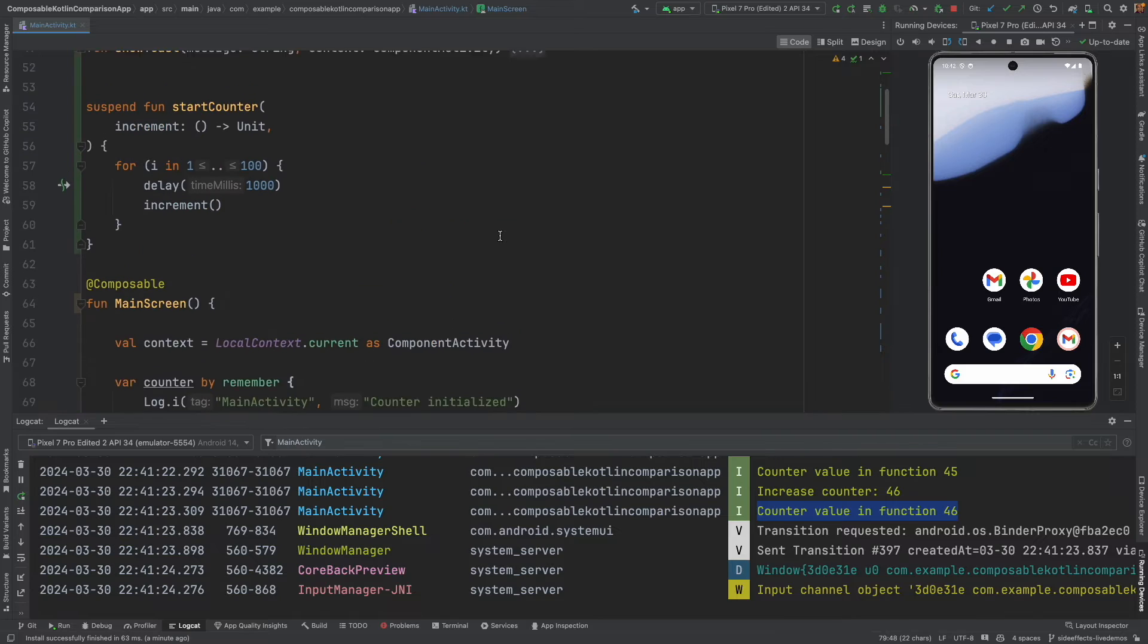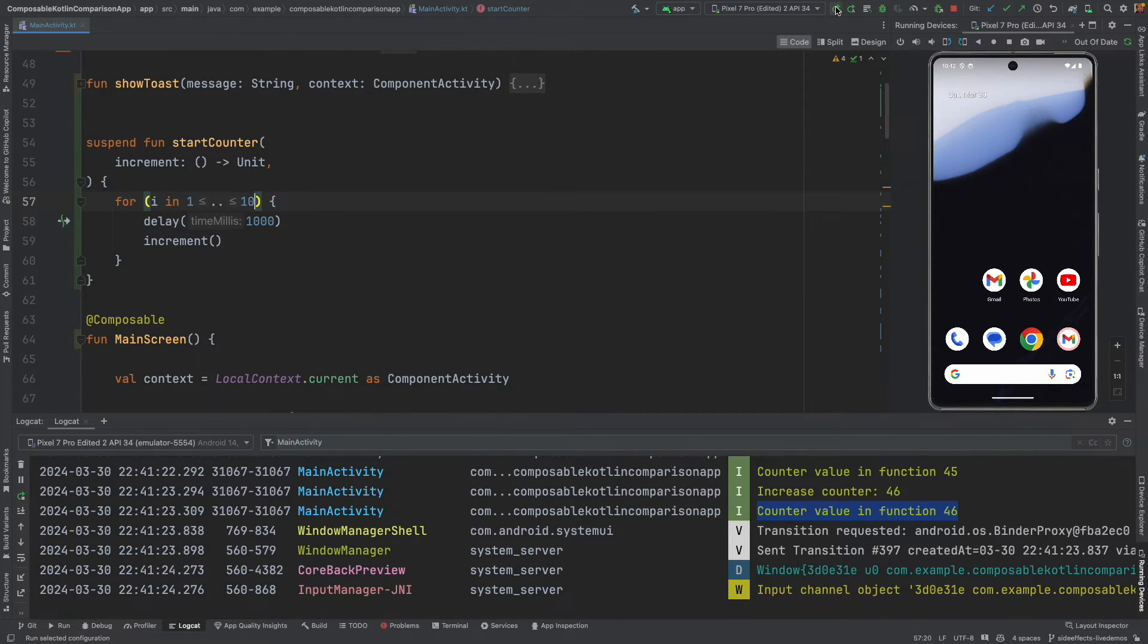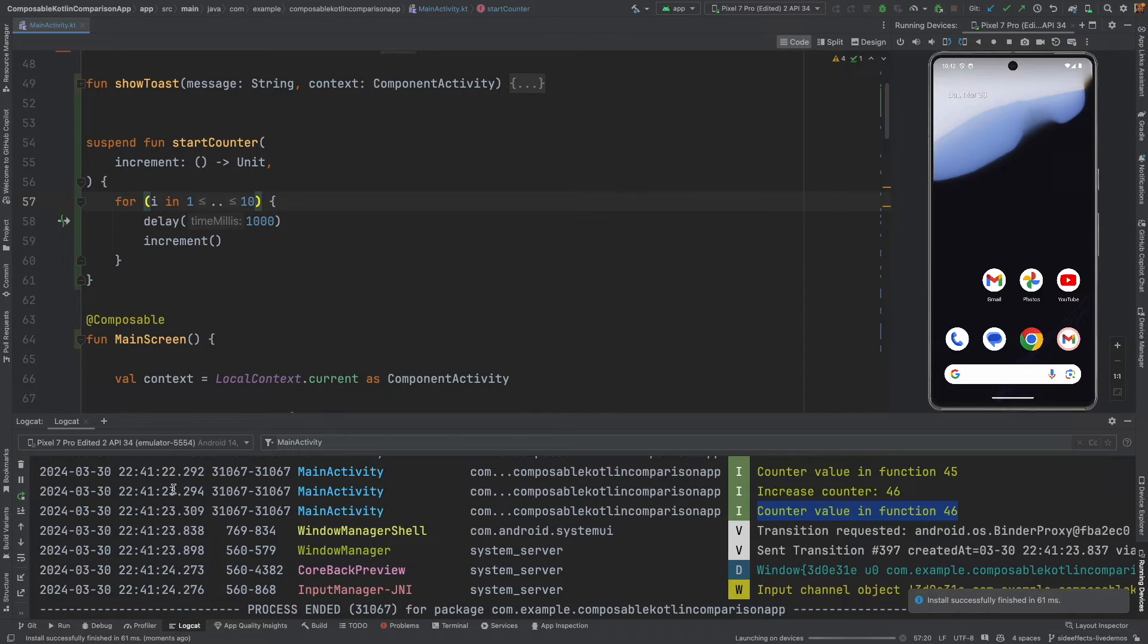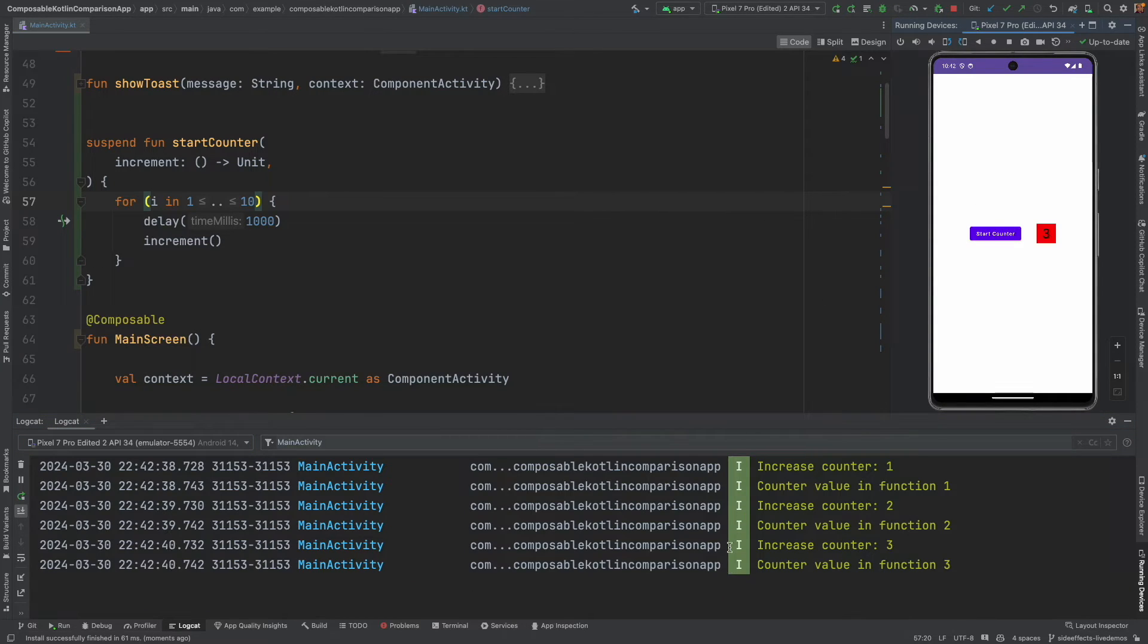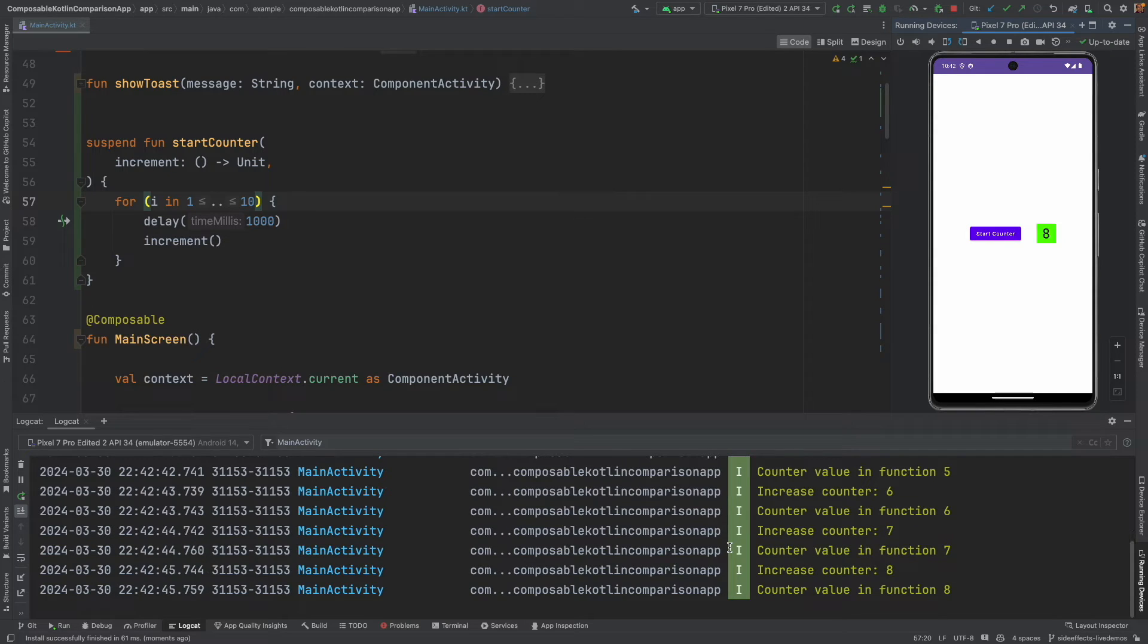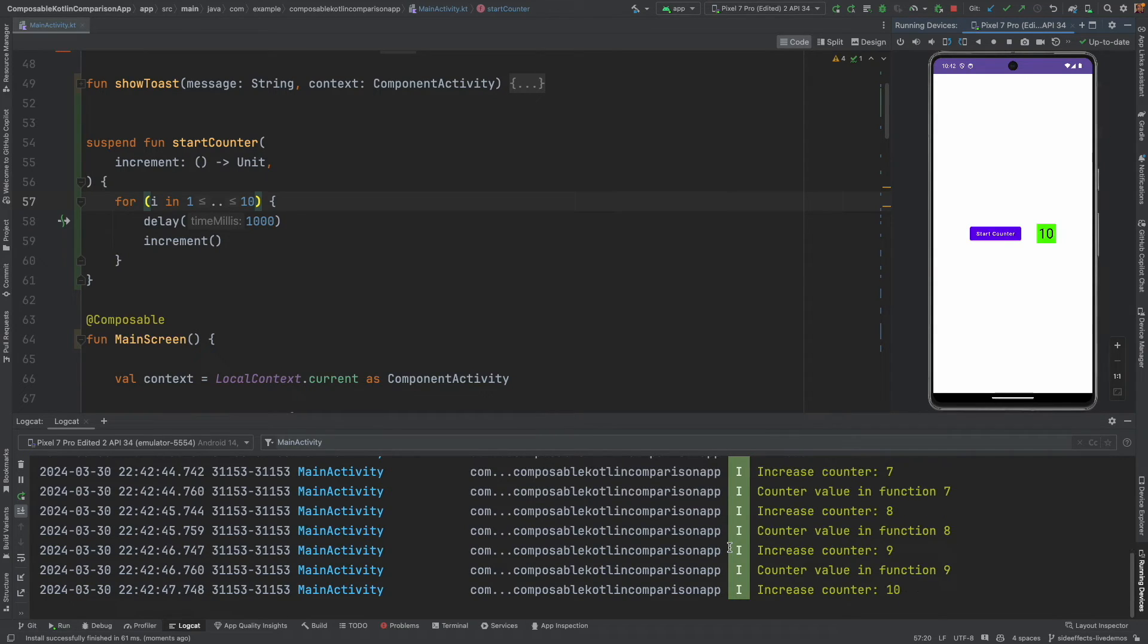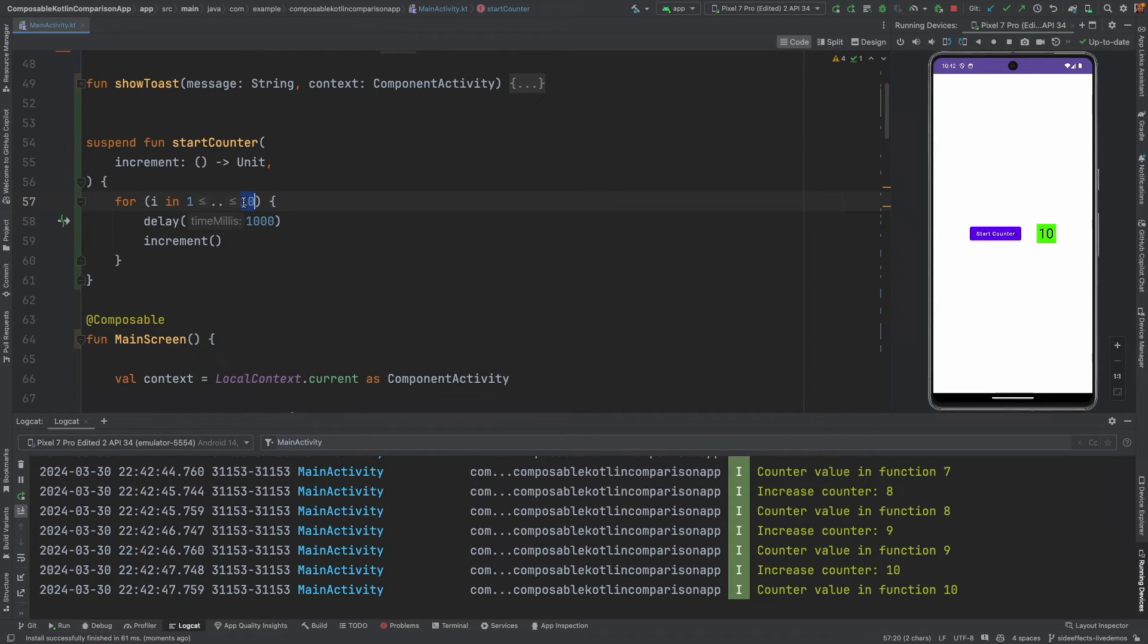So, let me just reduce here and make it 10. And, restart this. Let me click on the start counter. And, you will see that it will go up to 10. And, then it will stop. So, if the composable is visible, it will run its course and it will stop.